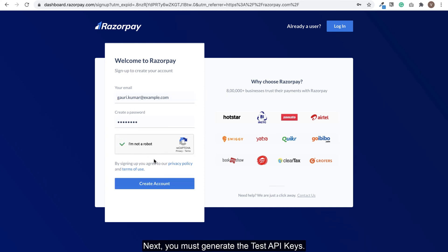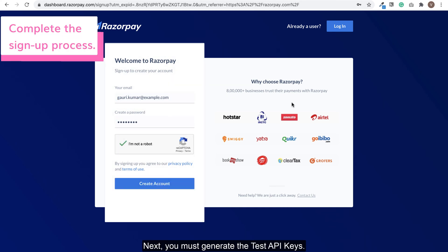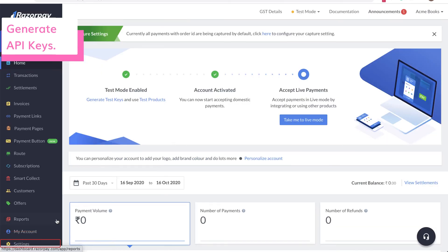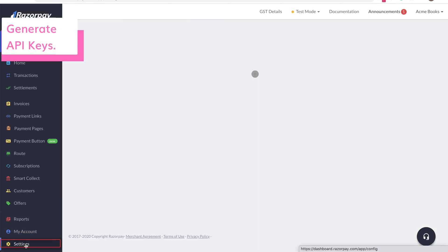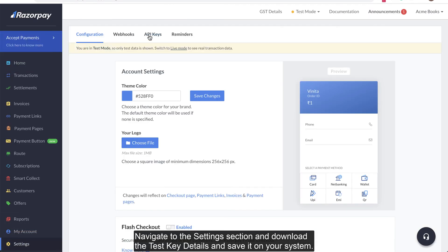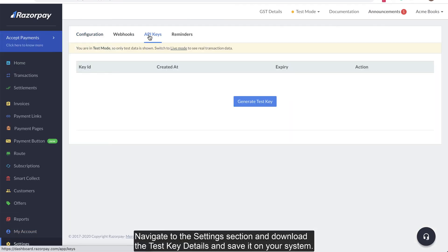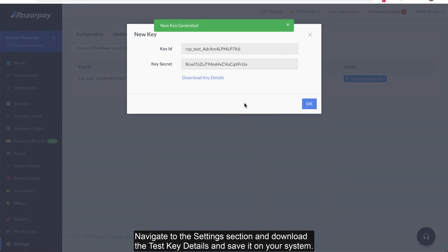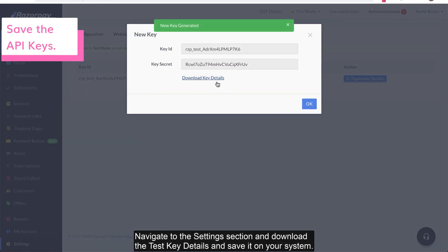Next, you must generate the test API keys. Navigate to the settings section and download the test key details and save it from your system.